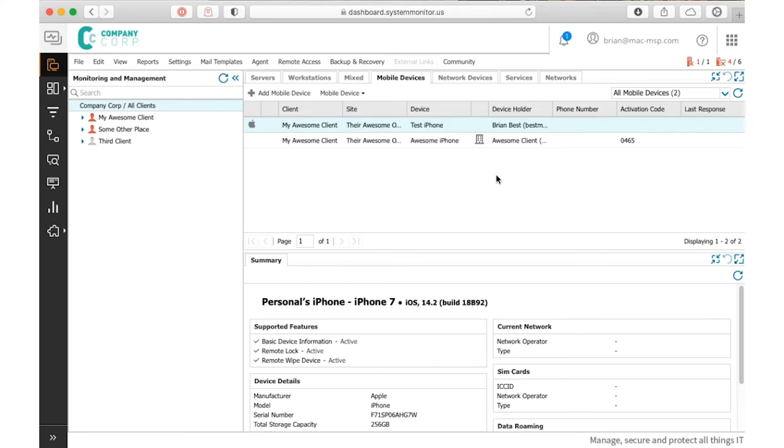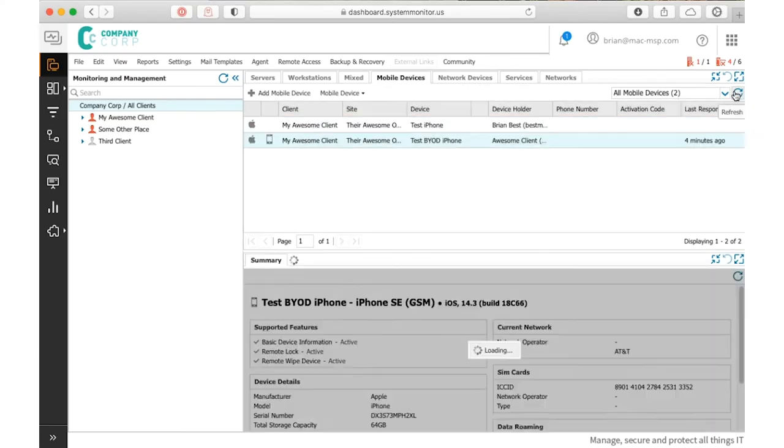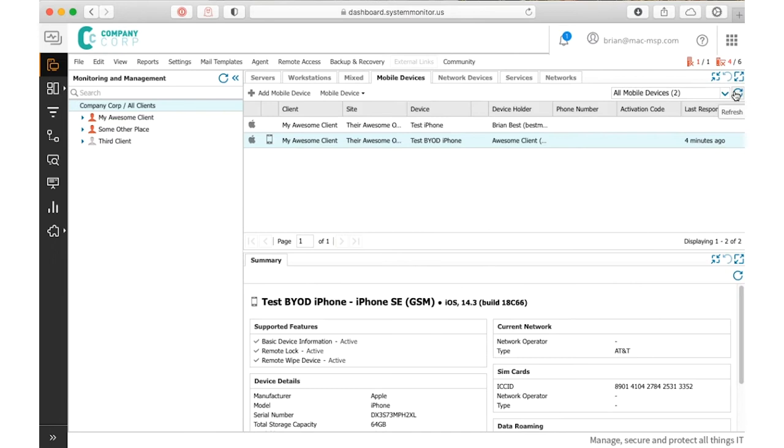Let's come back to our dashboard here and refresh the screen. Now we know about the device. It's checked in a couple minutes ago. We're starting to pull some information about it, which is great.